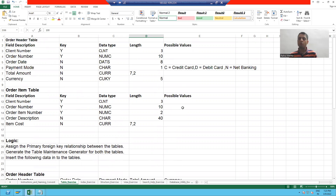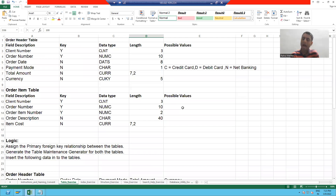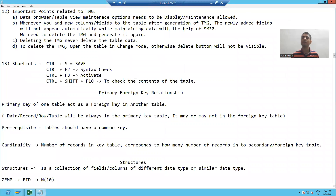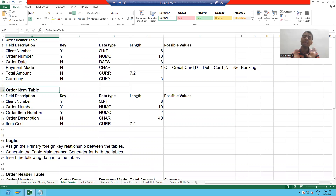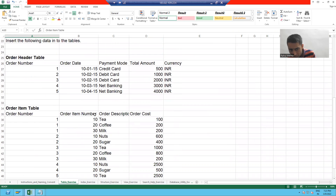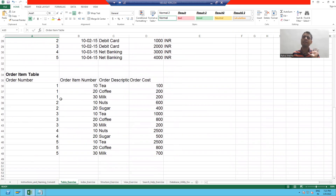Now we need to put the data in the order item table, but we will not put the data first in the order item table. Before that, we will go for a primary foreign key relationship. As of now, both your tables are independent tables, so if I put anything in the order item table, the system will not stop me.